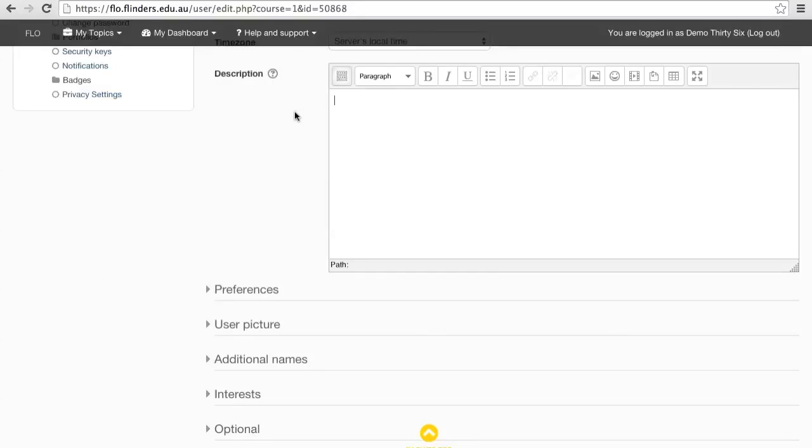When creating or replying to a message on Flow, editing a wiki page, or just generally writing text in Flow, you will be using the HTML editor. This has a number of formatting options.